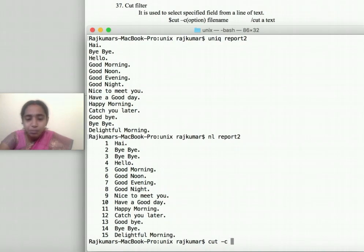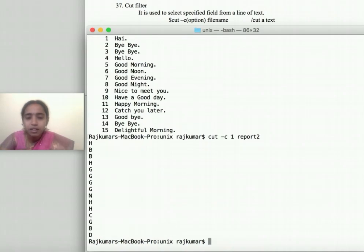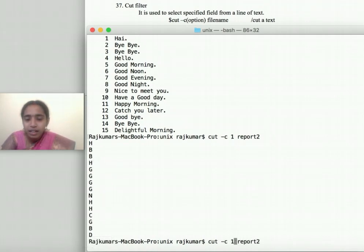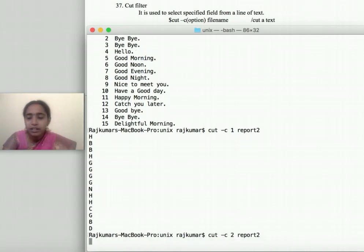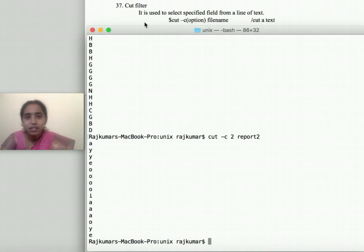The 'cut' command lets you extract specific character positions from each line. For example, 'cut -c 1' displays all the first characters of every line, and 'cut -c 2' displays all the second characters. You can cut any particular character position using the 'cut' command. Thank you.